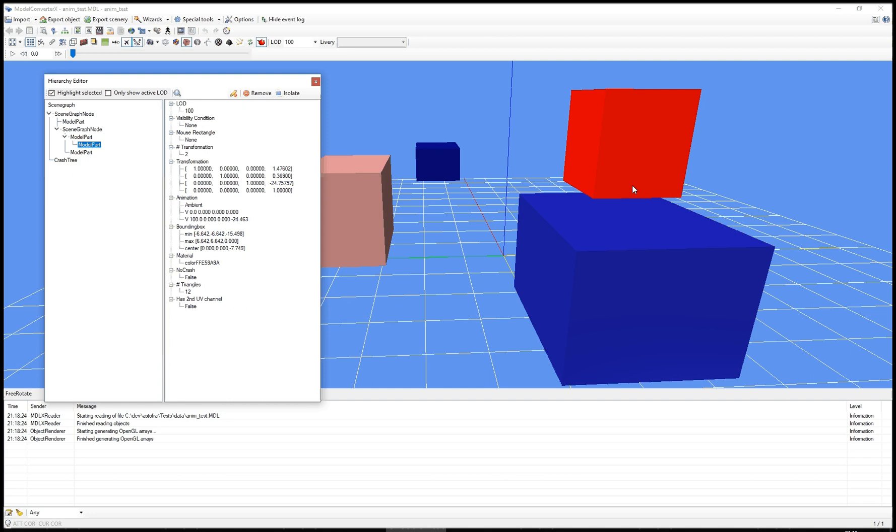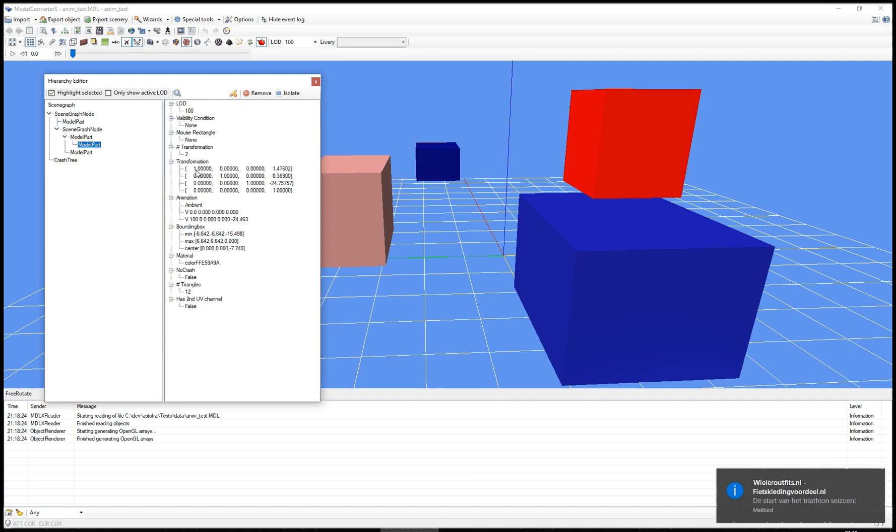So I've selected this red box up here now, and you can see that it has a transformation and an animation. And until this new development release version that I just released yesterday evening, that was all you could do in the Hierarchy Editor. But I've made some changes now that gives you more functionalities.